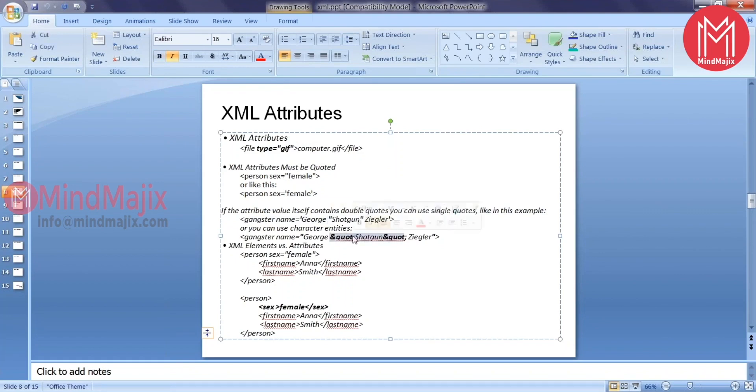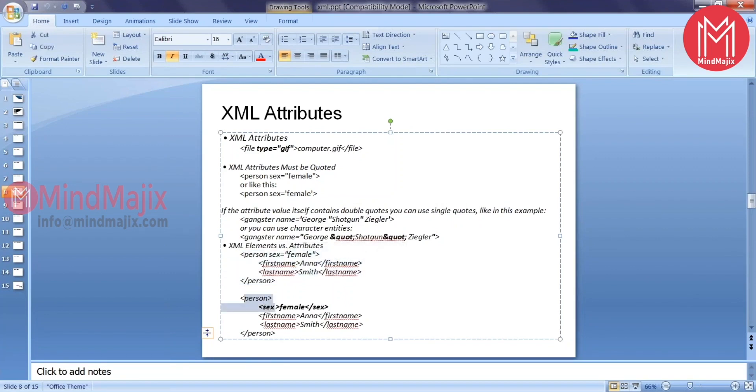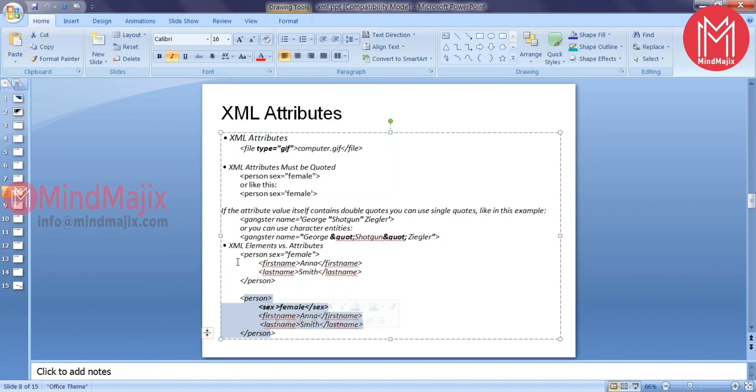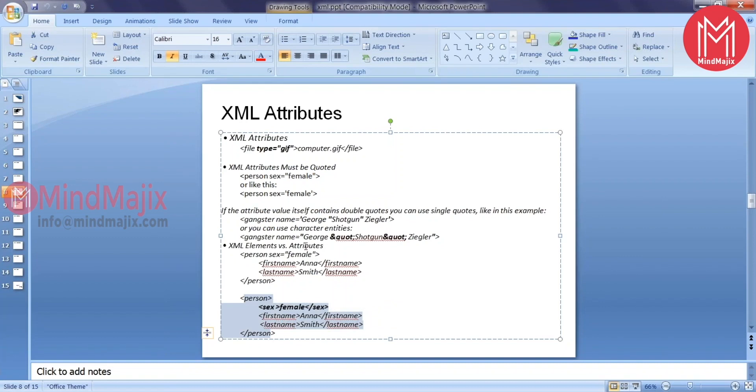Elements versus attributes. In version 1 he created an element called person with an attribute. The same information he tried replacing in version 2, where in this case he used as an element. When should we use elements and when should we use attributes? In simple terms, try to avoid using attributes as much as possible.